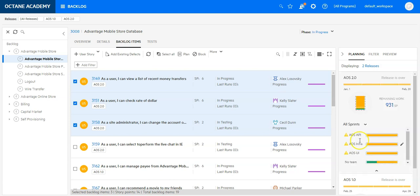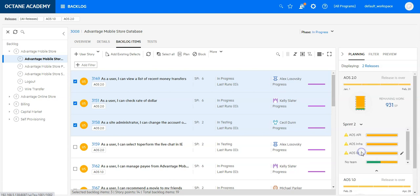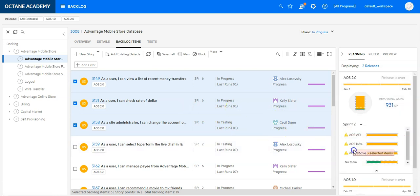Or I can drill down even further to a sprint and then assign these items to the team for that specific sprint. And in my case, sprint number two.